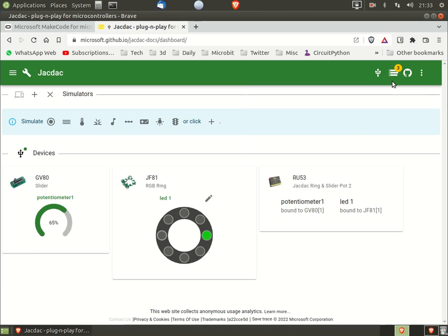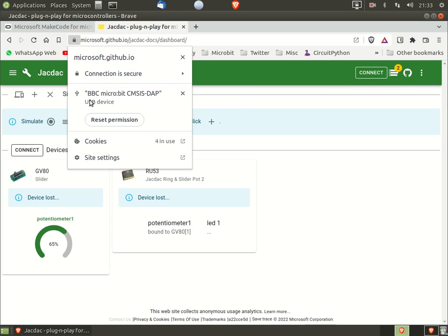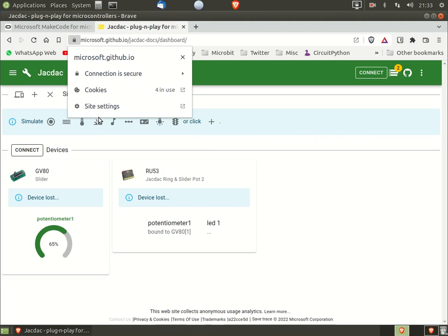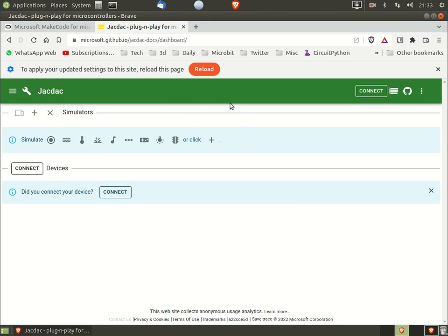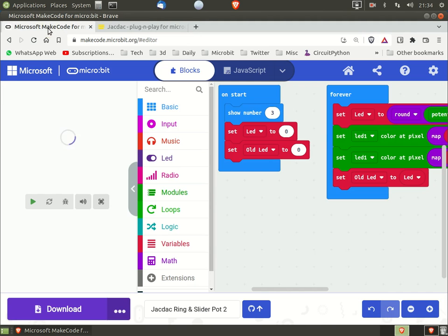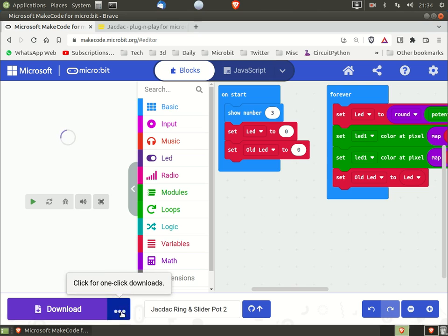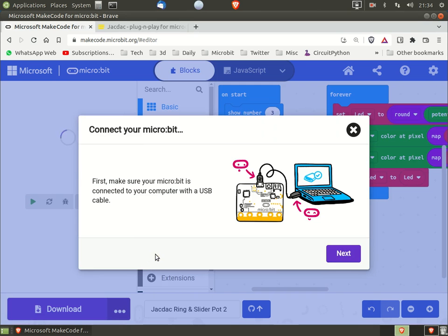To switch back to the Make Code editor, click the disconnect button. Again, select the padlock icon, again click reset permissions. Again, when the warning comes up you need to click reload. Now back in the Make Code editor, simply connect to the micro:bit as normal.